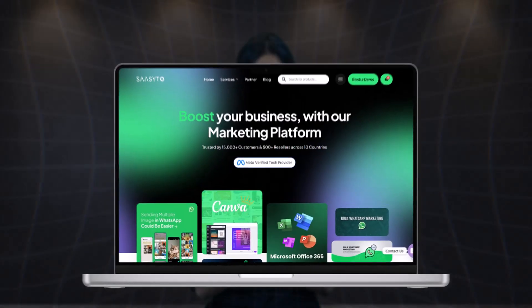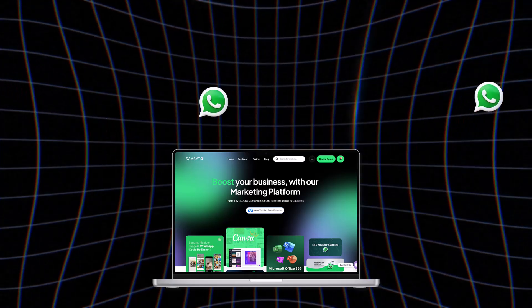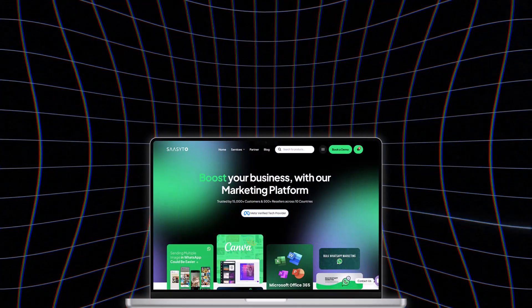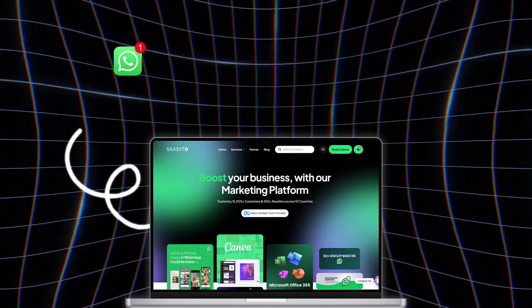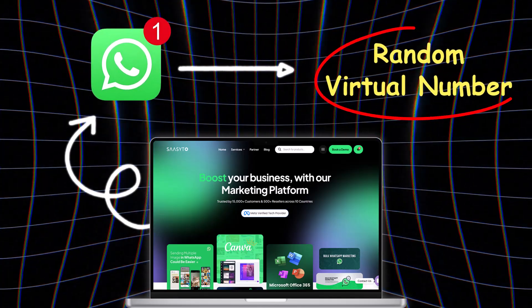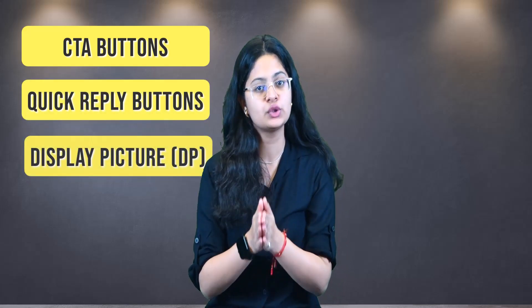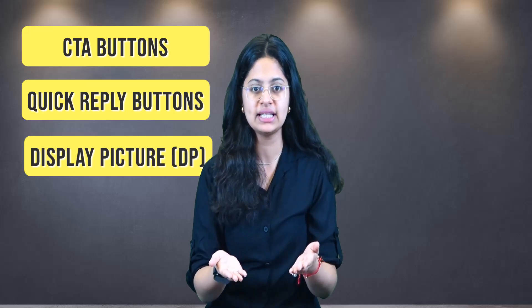Sassetto has brought you an amazing platform using which you can send messages to millions of people in a day. In platforms like virtual WhatsApp, your messages will be sent from a random virtual number using a call to action button, quick reply button, or even from a virtual number using your own desired display picture.